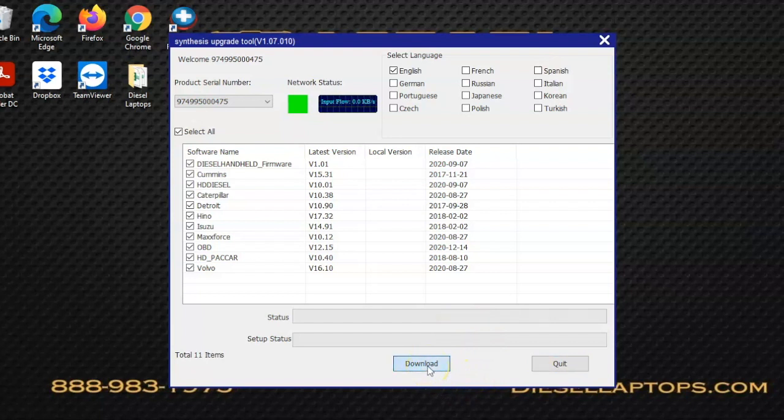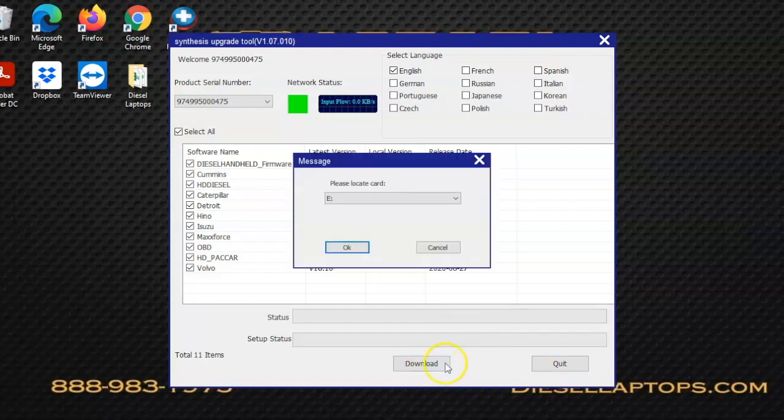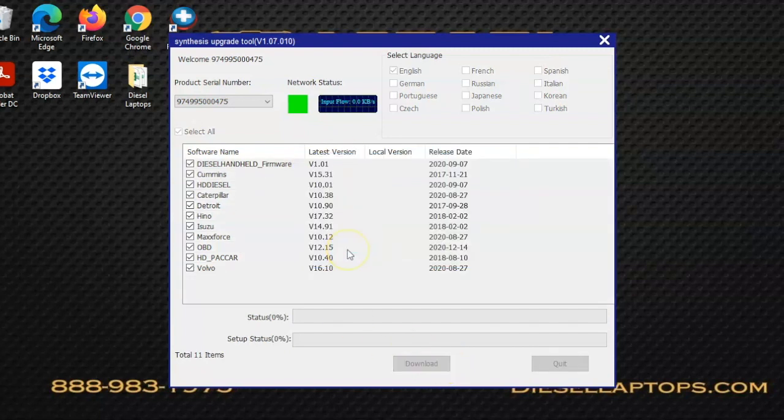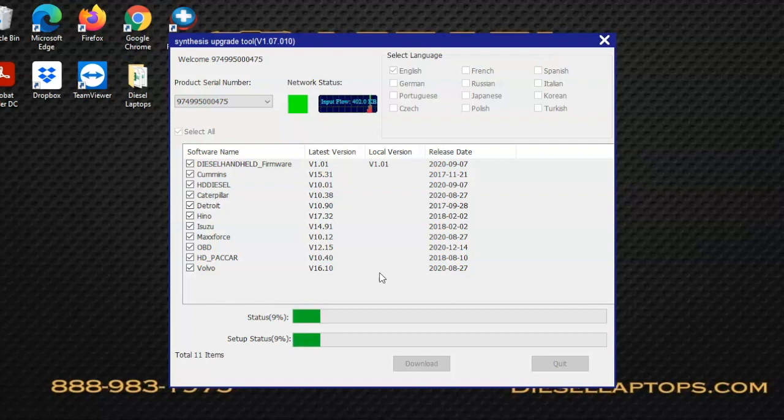Once you select the download button, you're going to make sure you select the eDrive there. If you hit OK, this is going to begin the download and install process. You just want to be patient and wait on this. Make sure you do not remove the USB caddy from the port or pull the SD card out of the caddy.